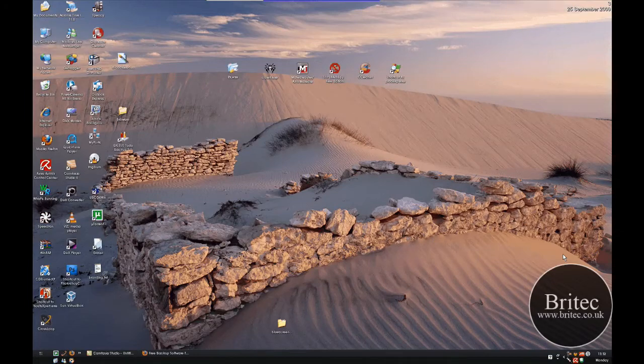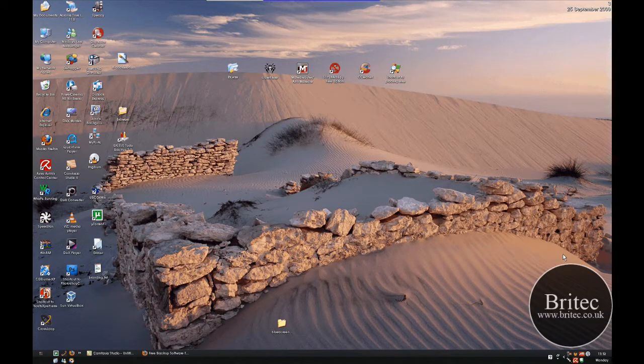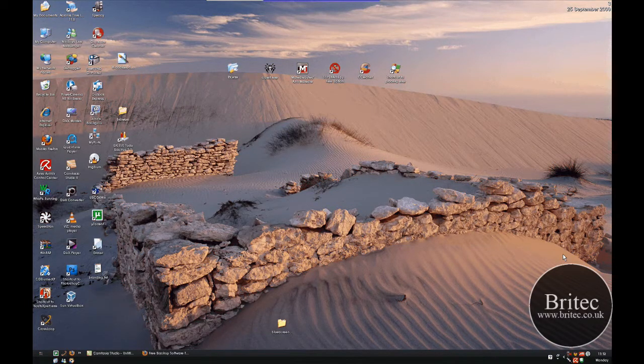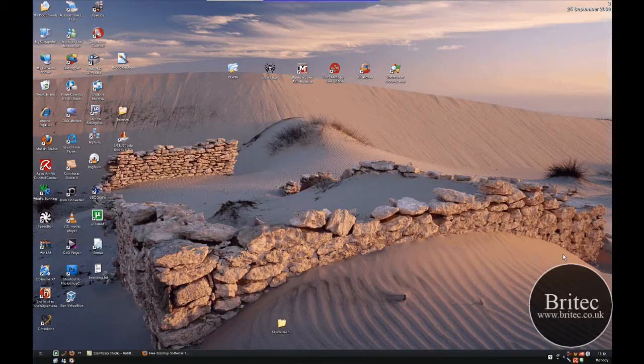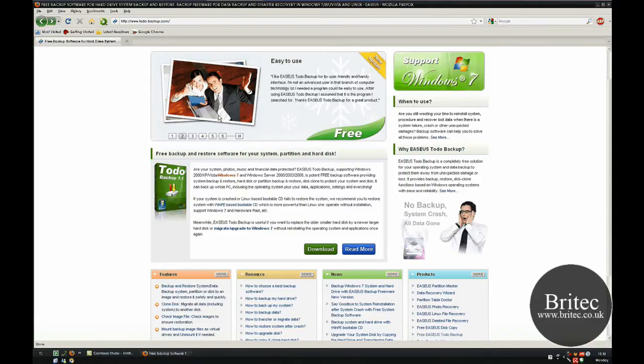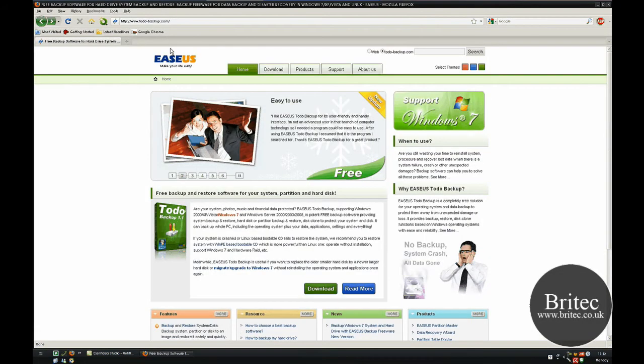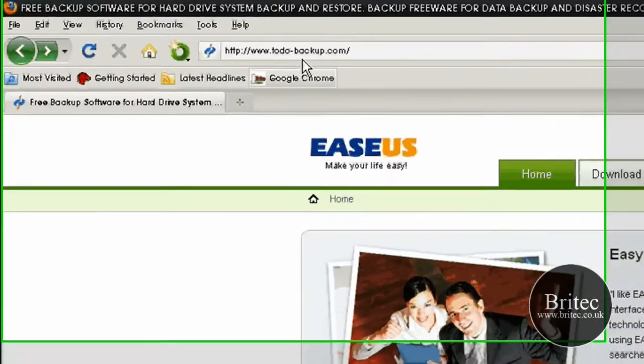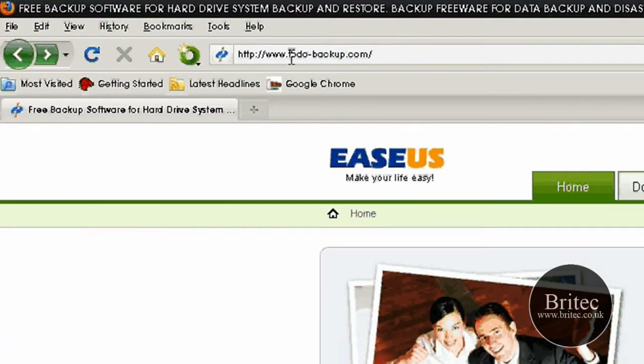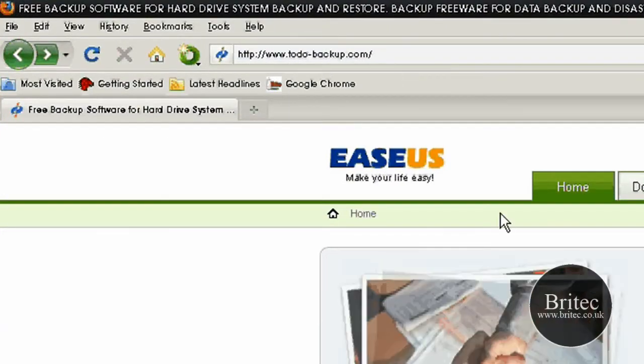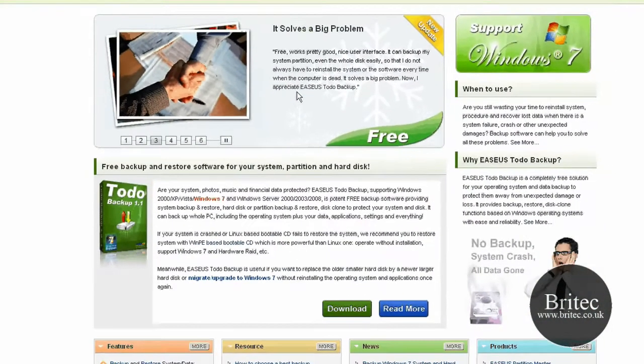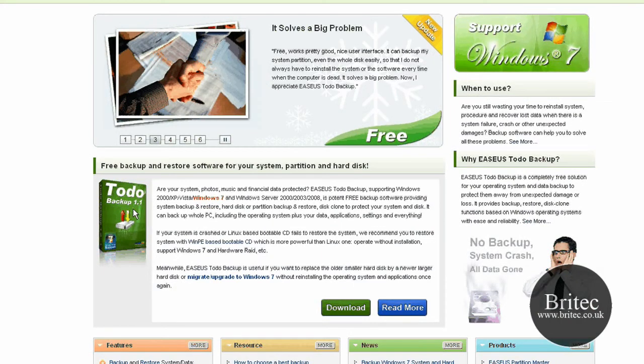If you're looking to backup your hard drive, clone your hard drive, or restore your hard drive with an image, then you can't go far wrong from using this freeware piece of software from EASEUS.